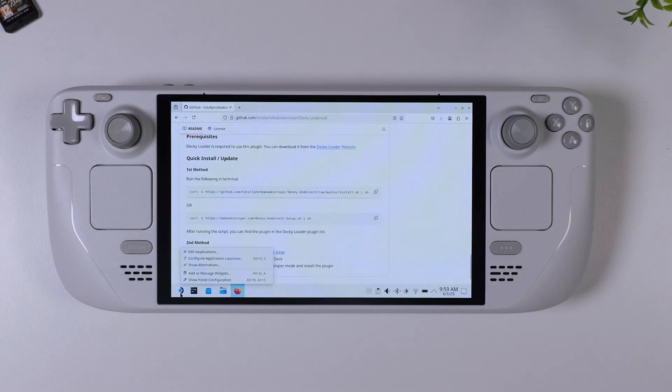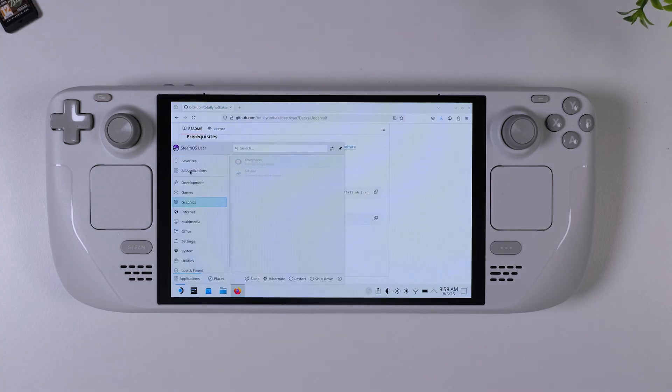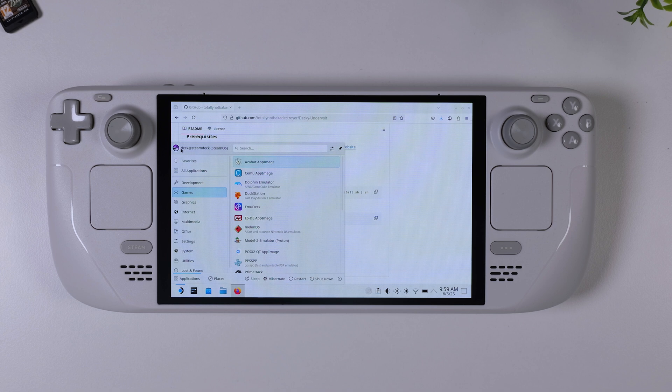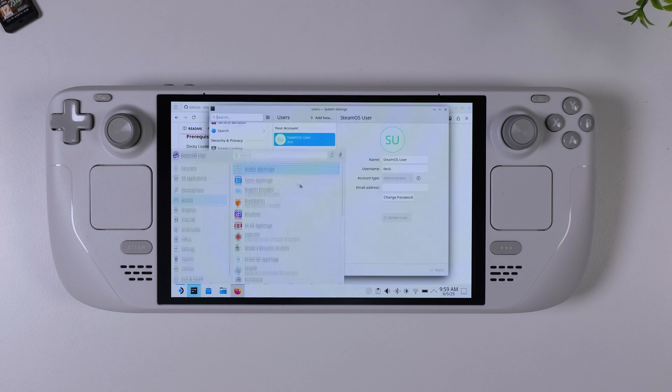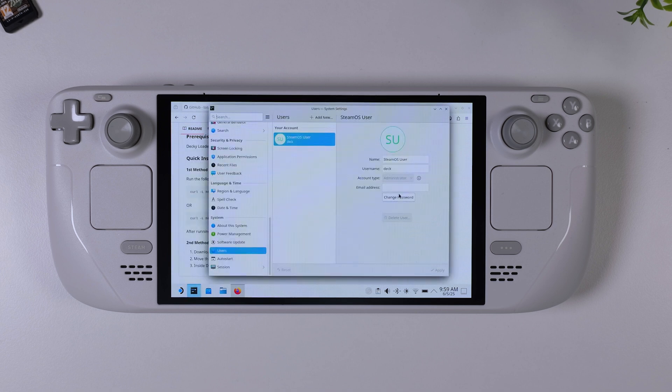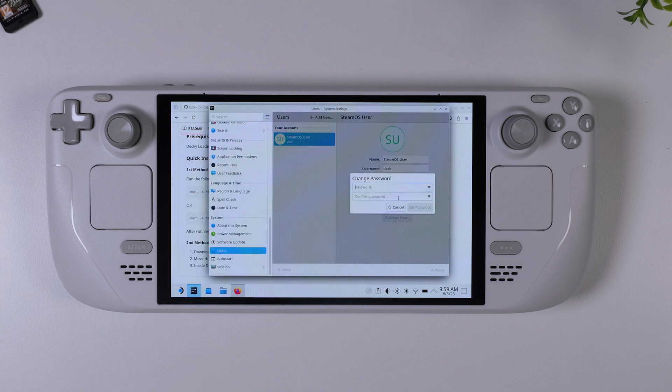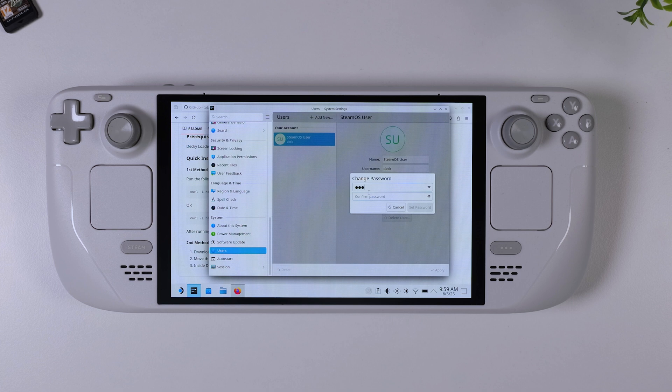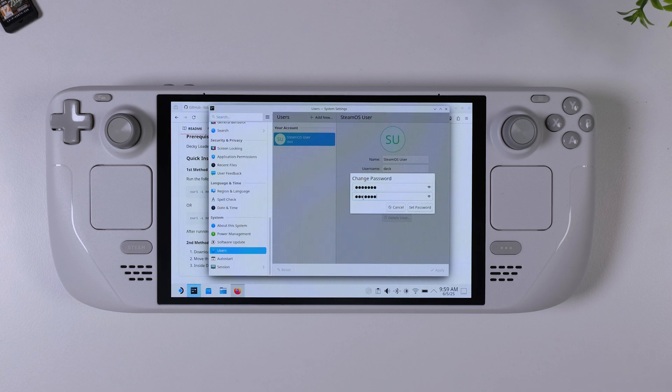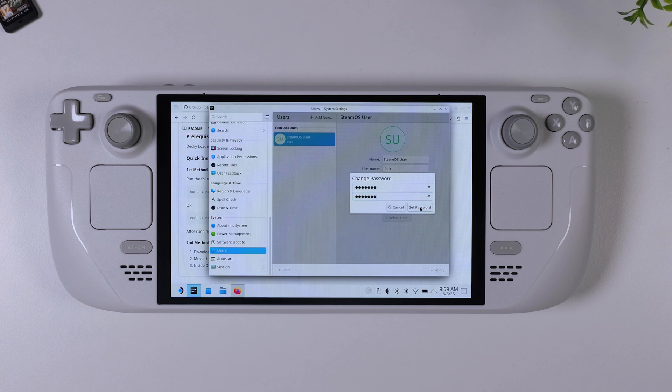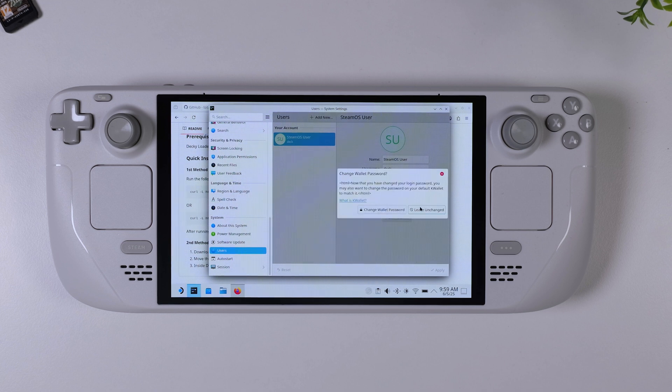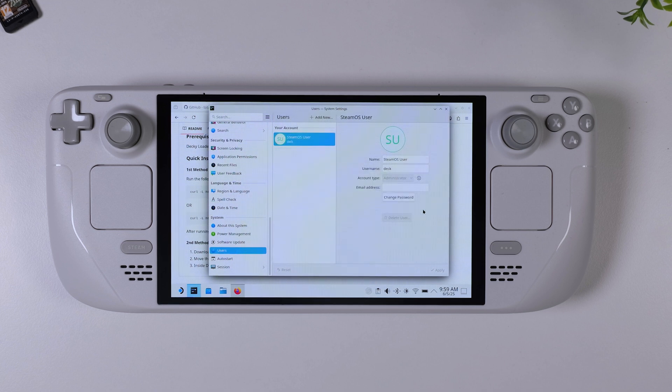Anyway, the first thing you need to do if you haven't already is to set your sudo password. This is basically your master password that you'll need later on for installing tools and making system level changes. To do that, open the Steam Deck menu in the lower left corner and click on your user icon at the top to go to your account page. Then hit change password. Choose any password you like, just make sure you remember it because you'll definitely need it later on in this guide.